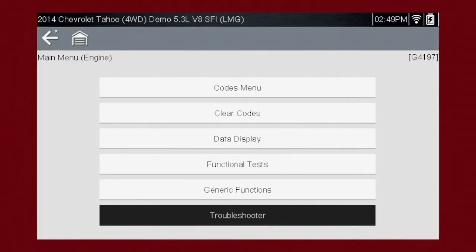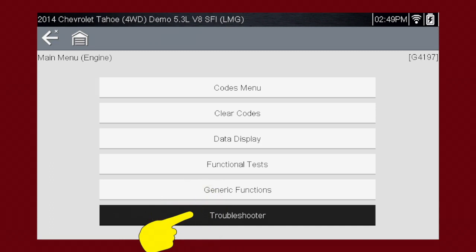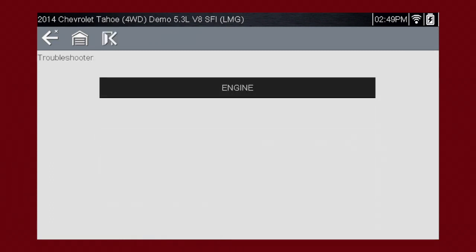To get started, select Troubleshooter from the main scanner menu. Select the vehicle system you want to diagnose — in our case, Engine.